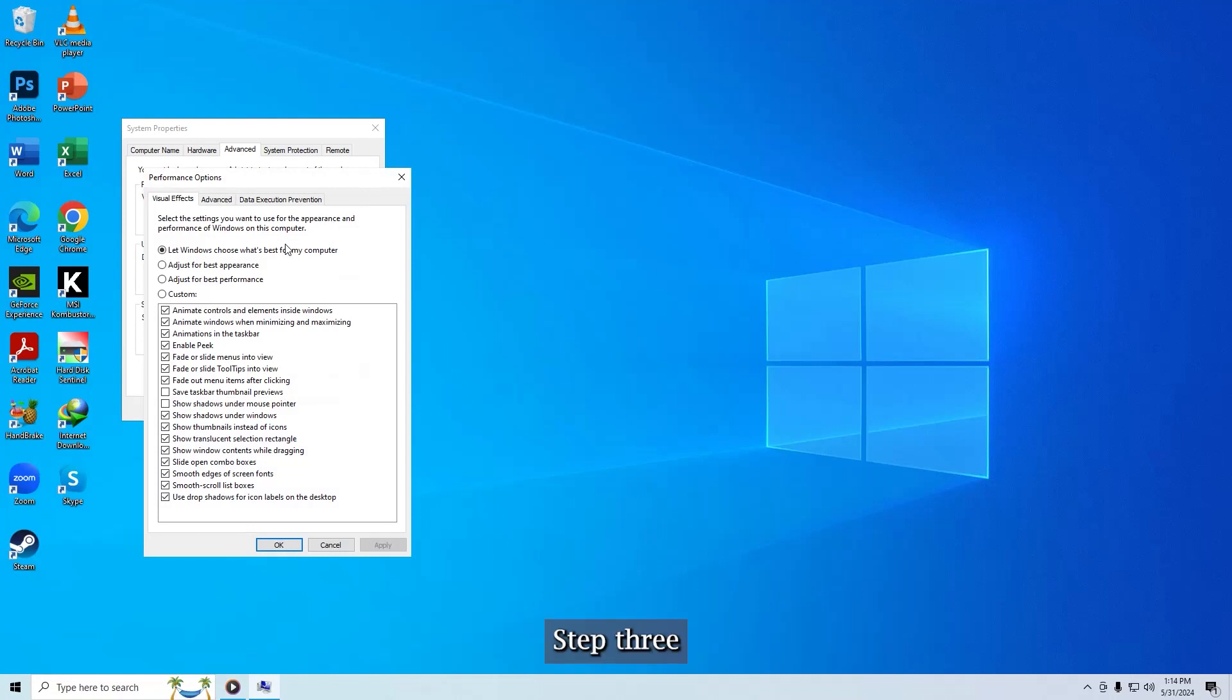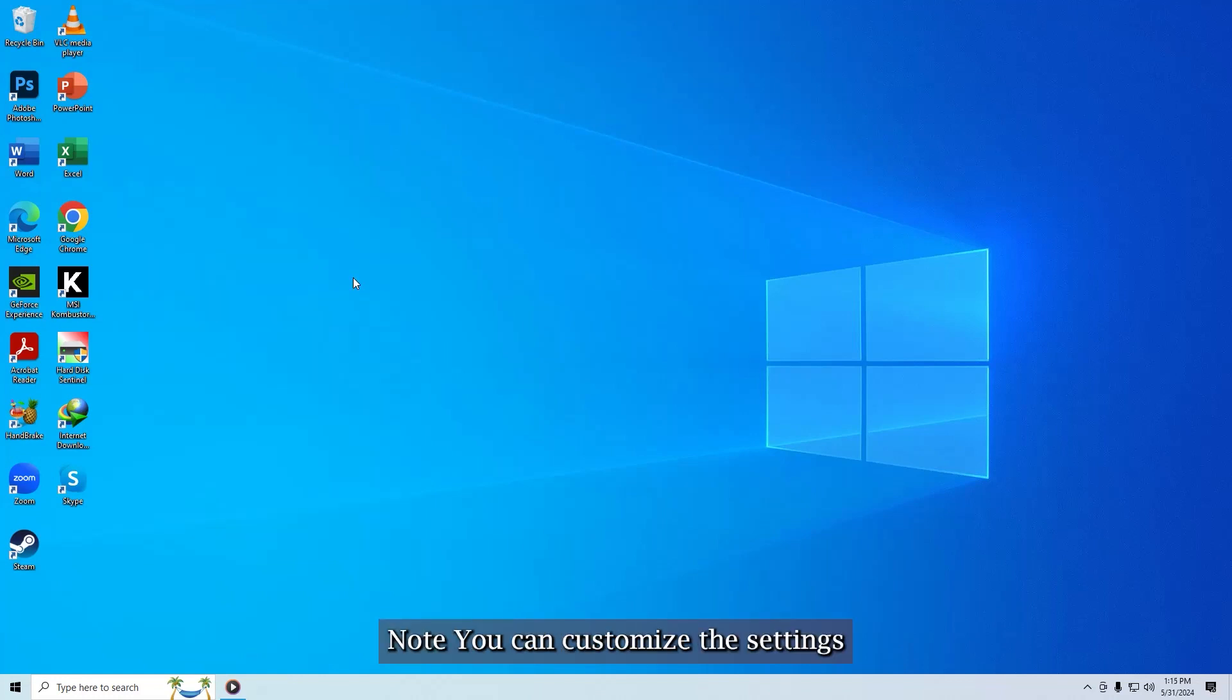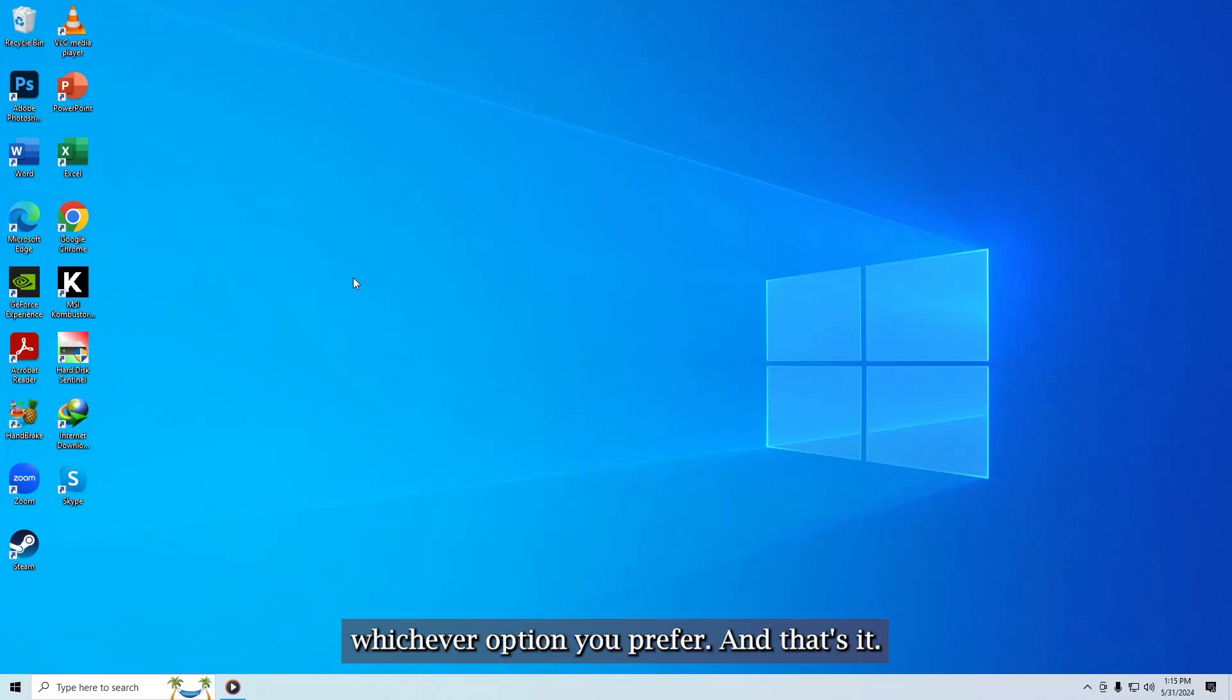Step 3. Select 'adjust for best appearance', then click OK. Note, you can customize the settings to your liking by selecting or deselecting whichever option you prefer. And that's it.